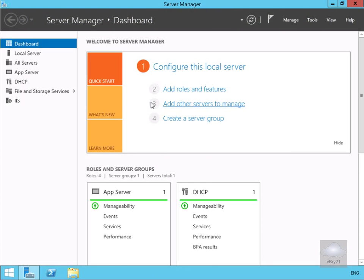In this demonstration we're going to look at using Windows Server Backup to back up our file server. The first thing we need to do is install the Windows Backup feature.